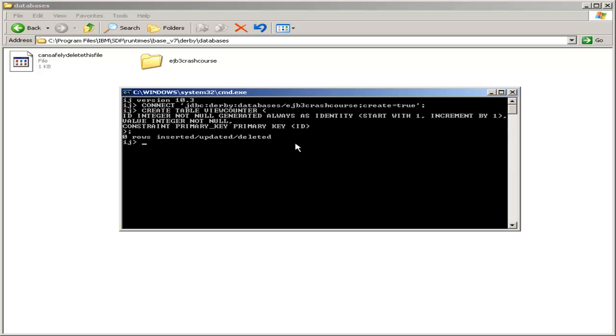So we hit Enter. It informs us that zero rows have been inserted, updated, or deleted, but obviously we have created our table at this point.